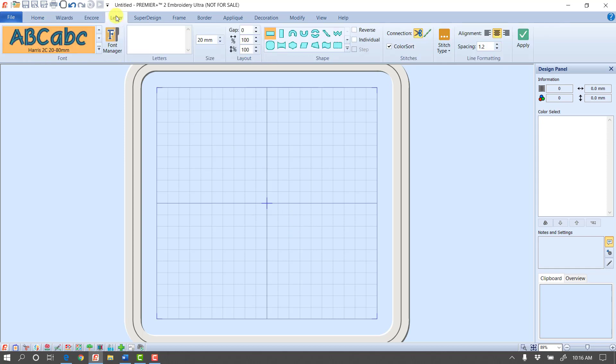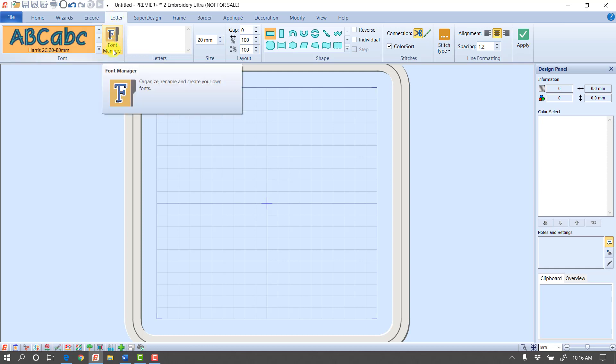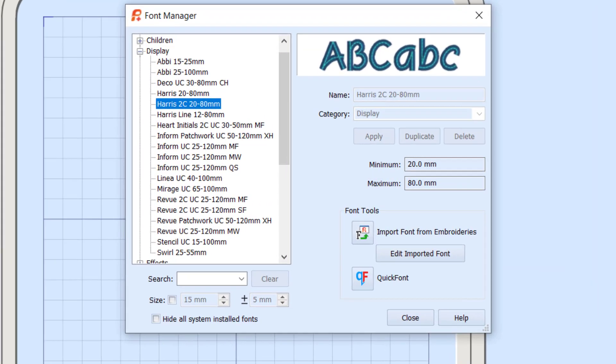Once we're on the Letter tab, in Premiere Plus you will have a button right here that is for quick font. In Premiere Plus 2, if you click on the Font Manager, it will open up our Font Manager.